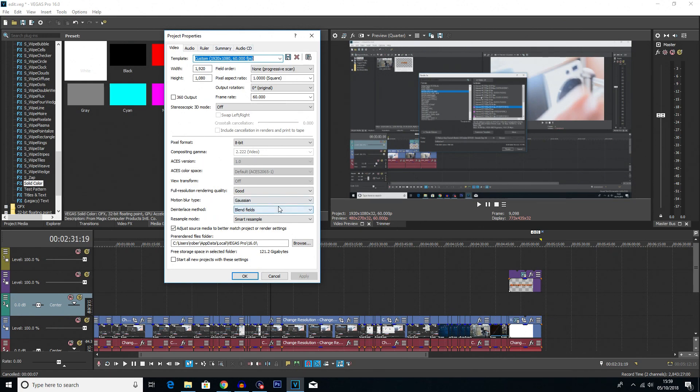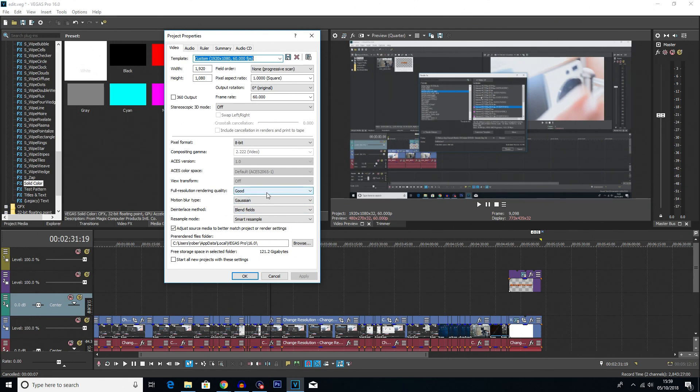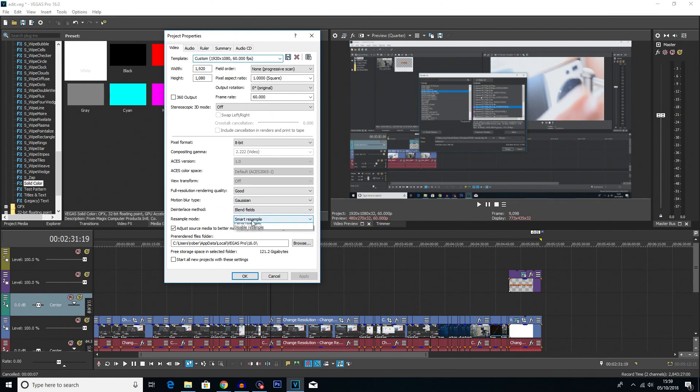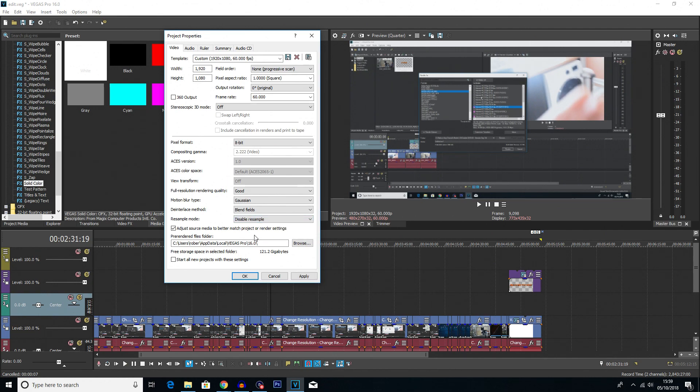And then looking at the settings down here, you want it to match up with these here. So you have the full resolution render quality as good, motion blur type as gaussian, the interlace method as blend fields, and you want to change the resample method to disable resample.